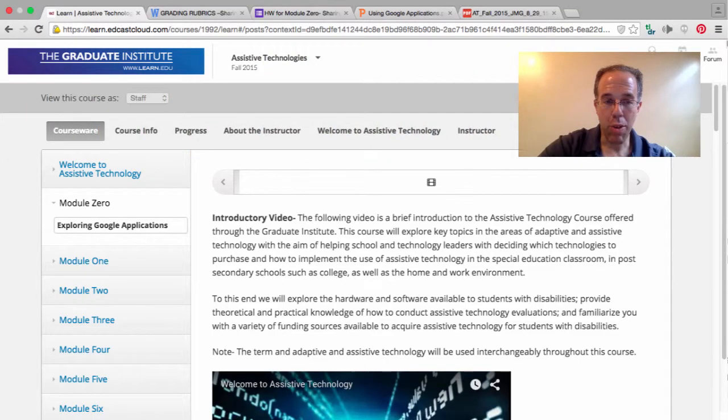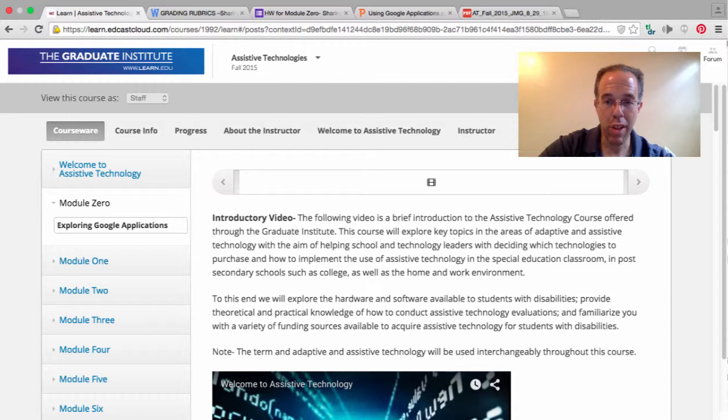The module on exploring Google Applications begins with an introductory video. This video provides a brief introduction to the Assistive Technology course being offered through the Graduate Institute.